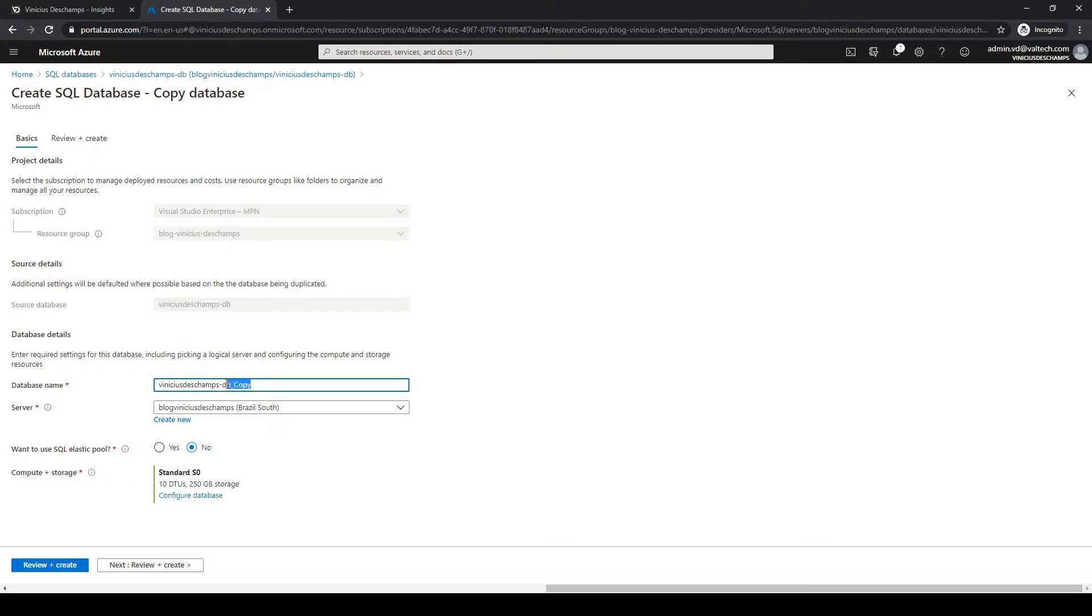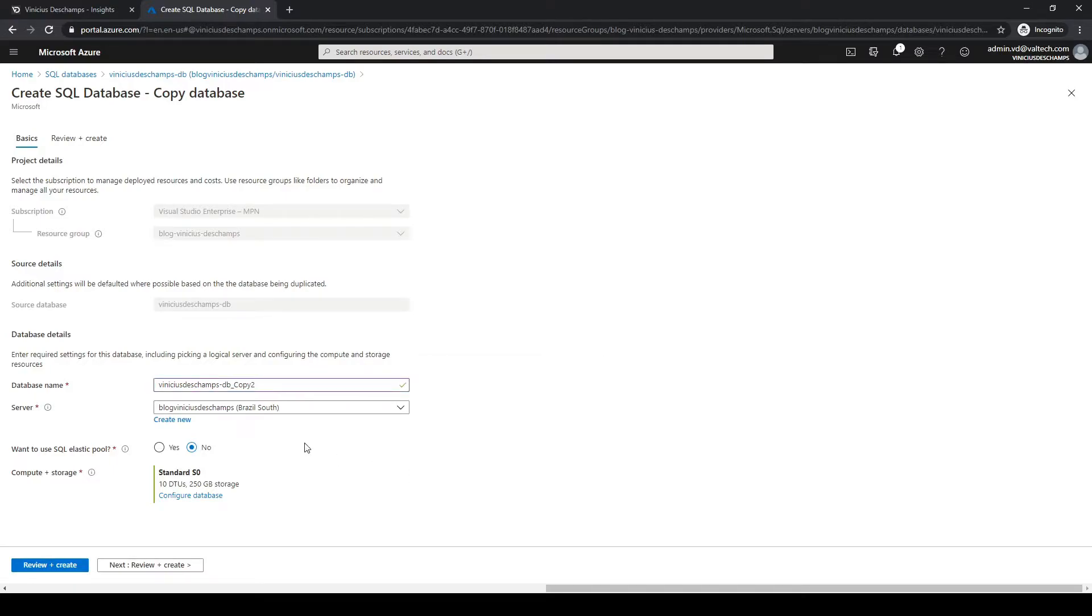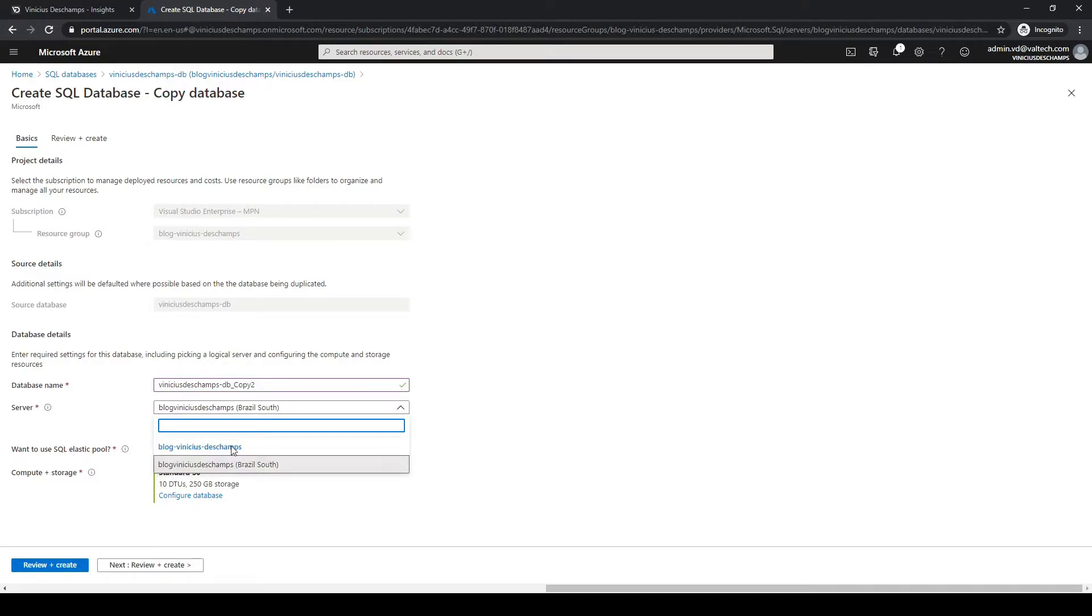I'm going to change this name here because I already have a copy so I will name it copy 2. I will leave it in the same server I already have created but I have the option to choose other servers or even create a new one.